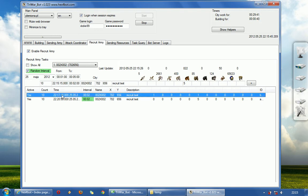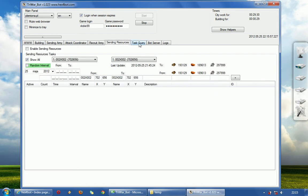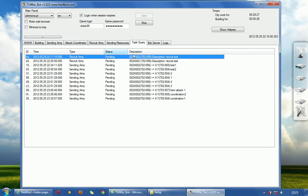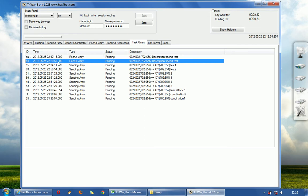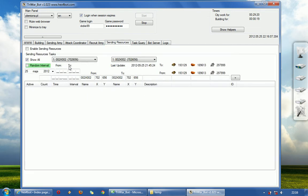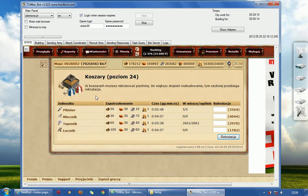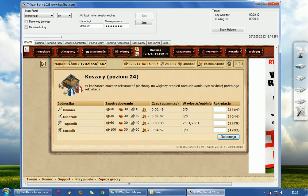So if the task time will be passed, it will add interval to make it in the future. As you can see here, recruit army will happen in 17:15. Okay, we will wait for it. And meantime I will show you how to send resources. Anyway I will go here. As you can see there is nothing in the recruit queue.